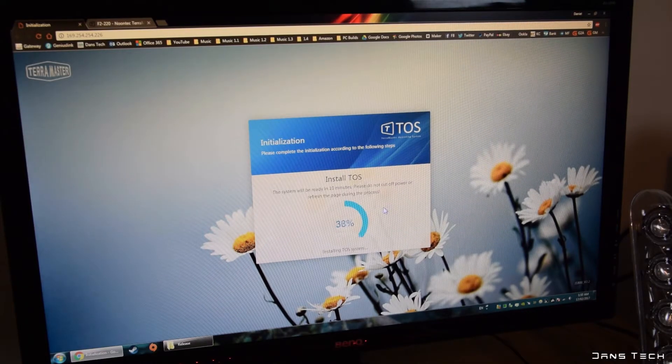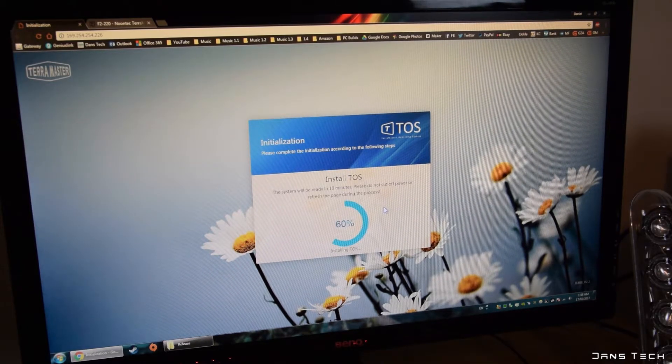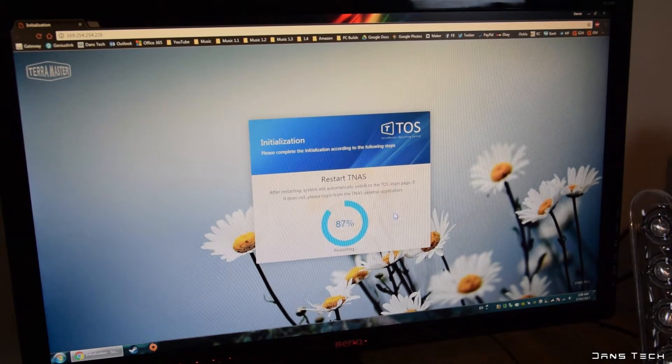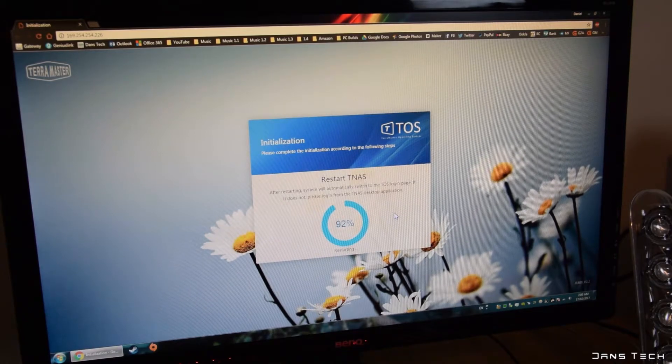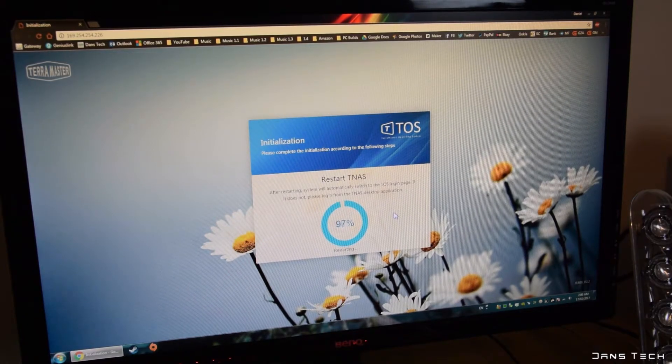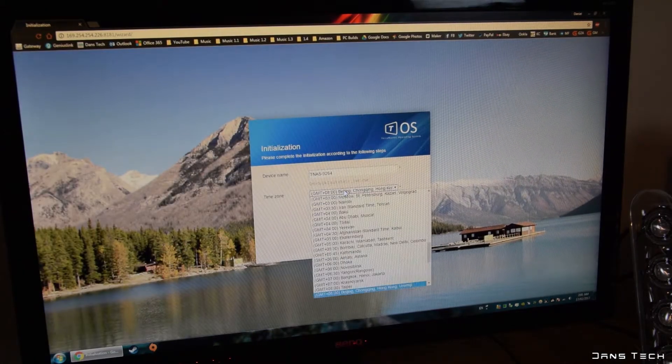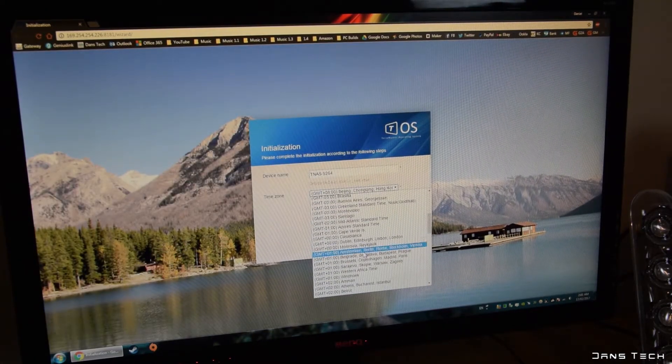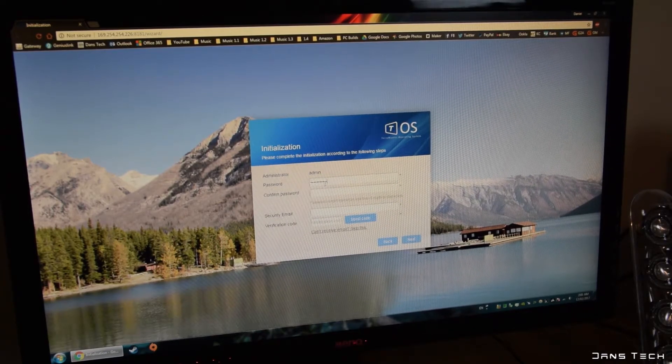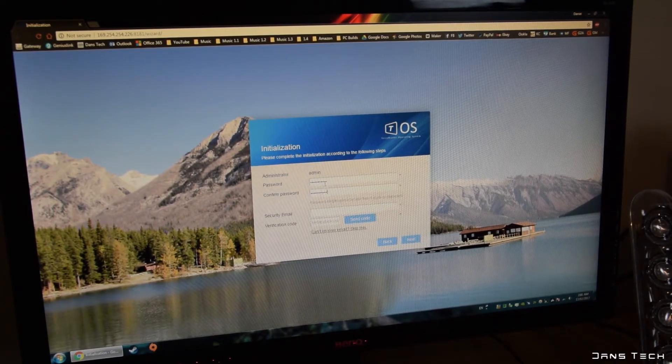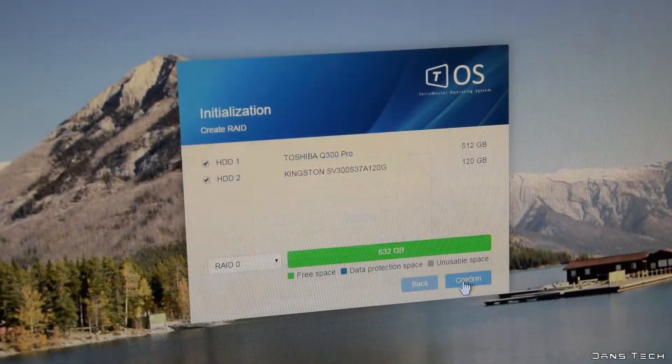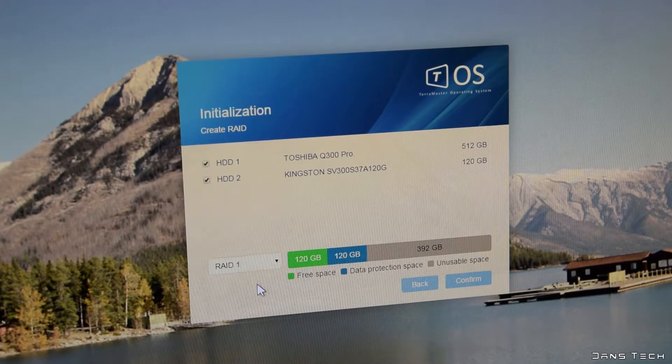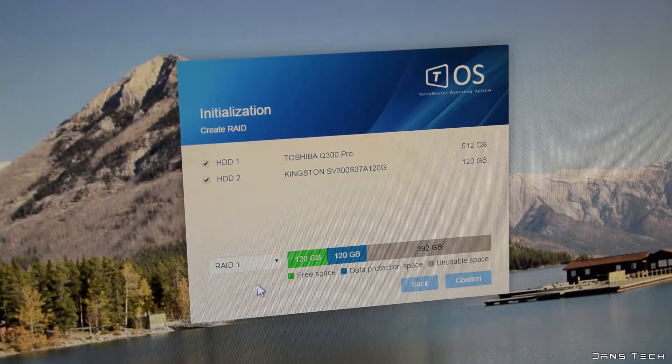So once the TOS is installed, the device will reboot and ask you to set up both a username and a password for the device. I also entered my email here but I didn't seem to get a verification code, good job it wasn't needed.